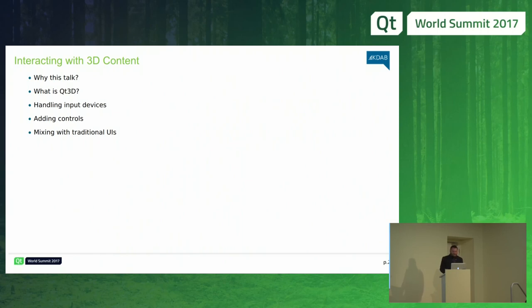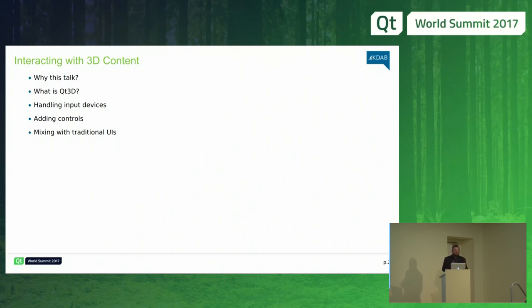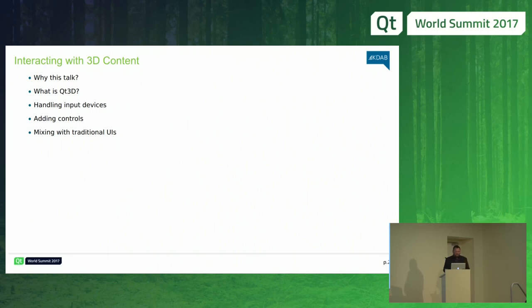I'll spend a bit of time talking about why we're discussing this in the first place, then two slides about what Qt3D is, just so we have a common set of ideas. Then we'll discuss how you handle input devices — mouse events, keyboard events — how you can add controls inside your user interface, and how you mix 3D content with traditional 2D interaction. We're talking about things you can do today in current releases of Qt3D on desktop and on mobile. Some of these things may be extended for handling interaction in VR, but this is what we have today.